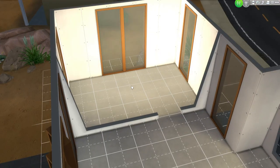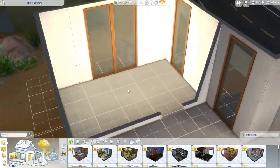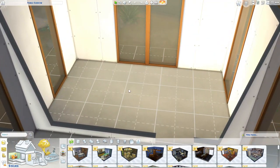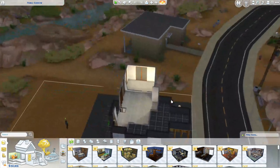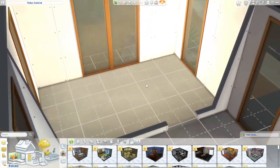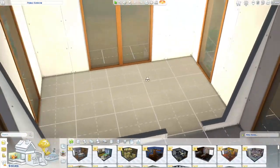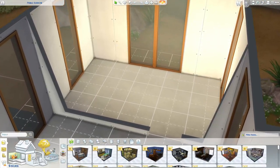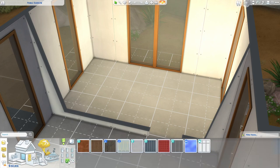Hey guys, welcome back to my channel. My name is Kayla and today we're going to be working on how to do a simple and quick bathroom. I tend to make all my bathrooms the same on The Sims but I kind of want to get out of that and make something different. This is the ensuite bathroom for our master bedroom in a more modern house that I'm building, so I want to go with a modern elegant vibe.